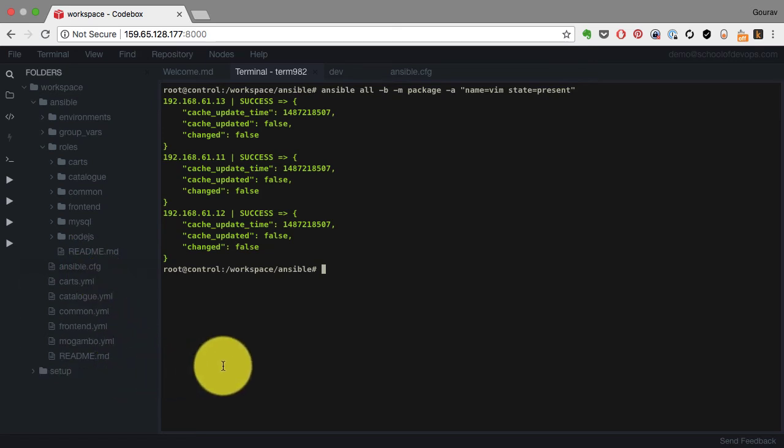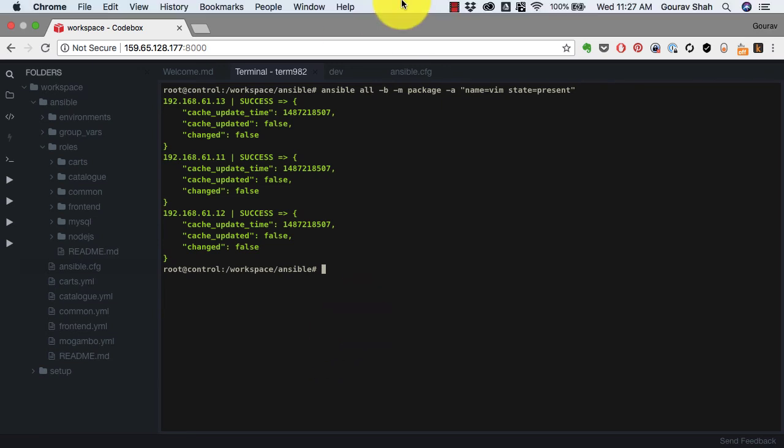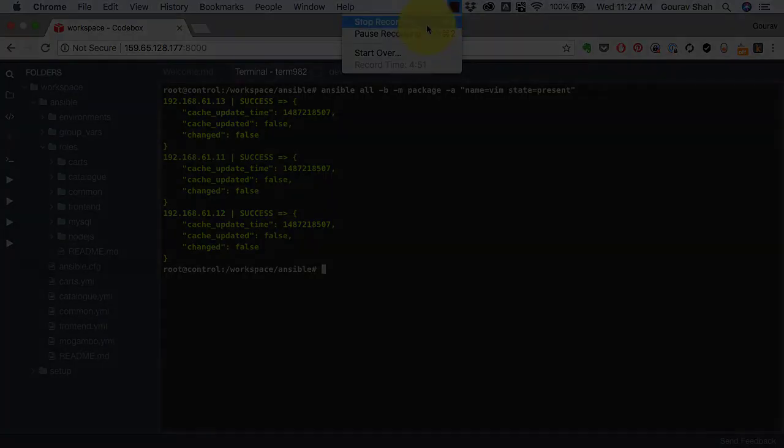First, I'm going to show you how to apply these roles to the respective host. And that's where we would start talking about playbooks in the next video.